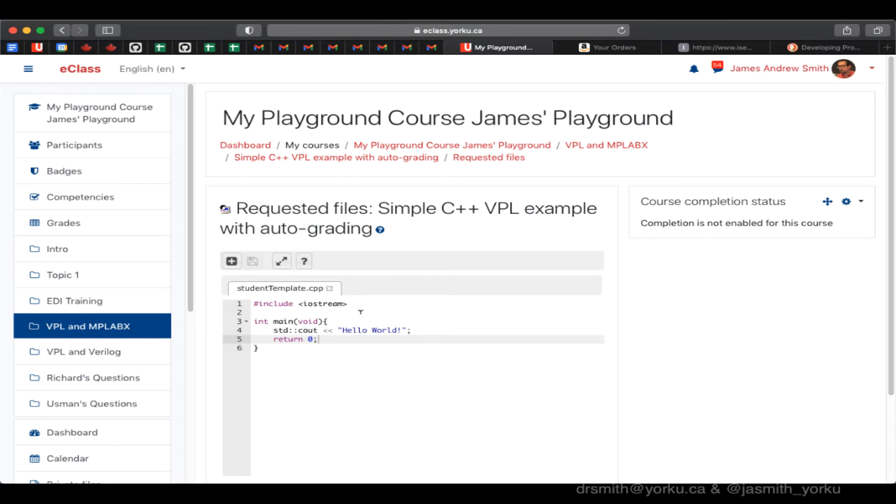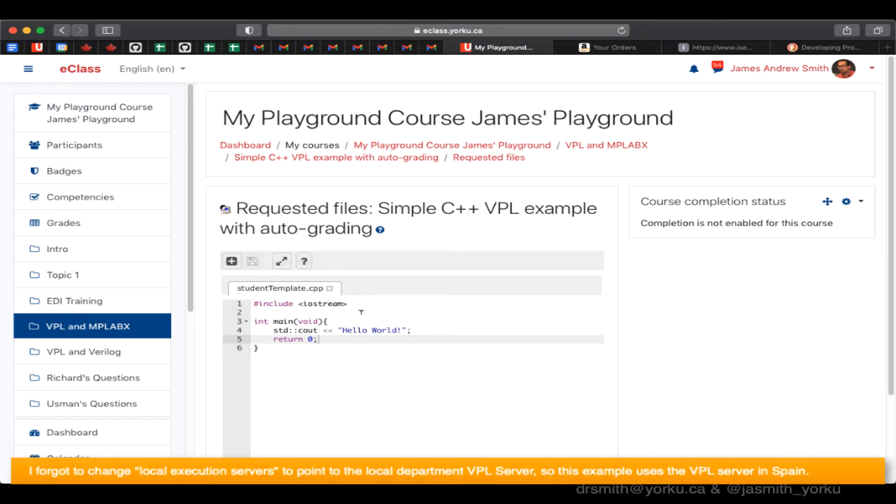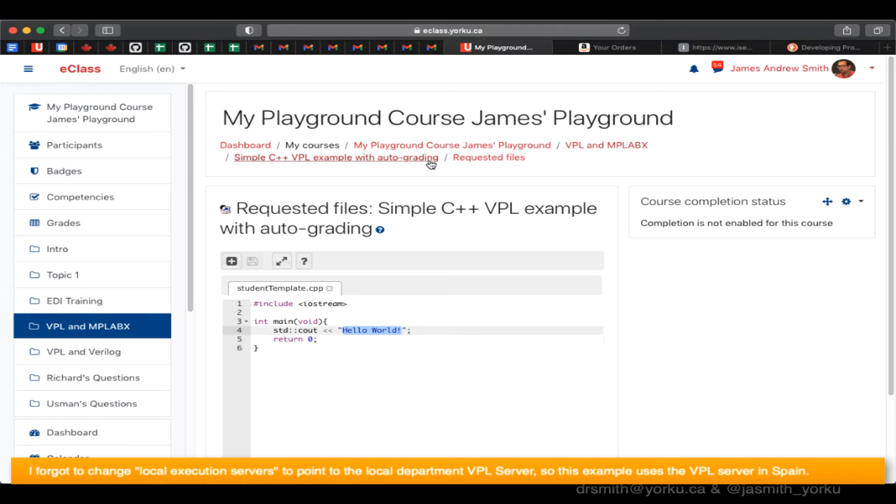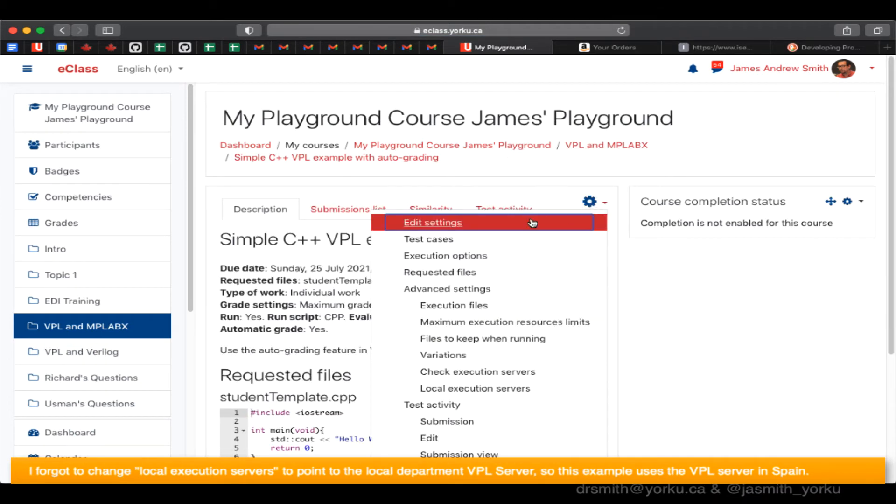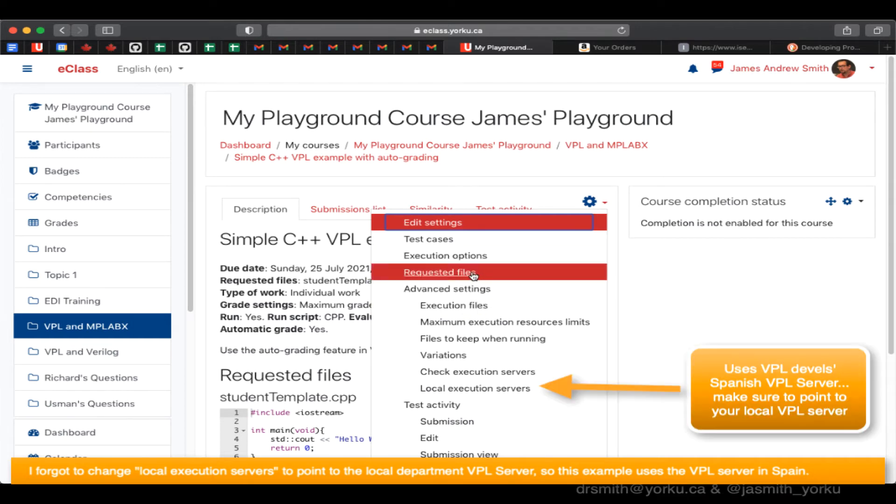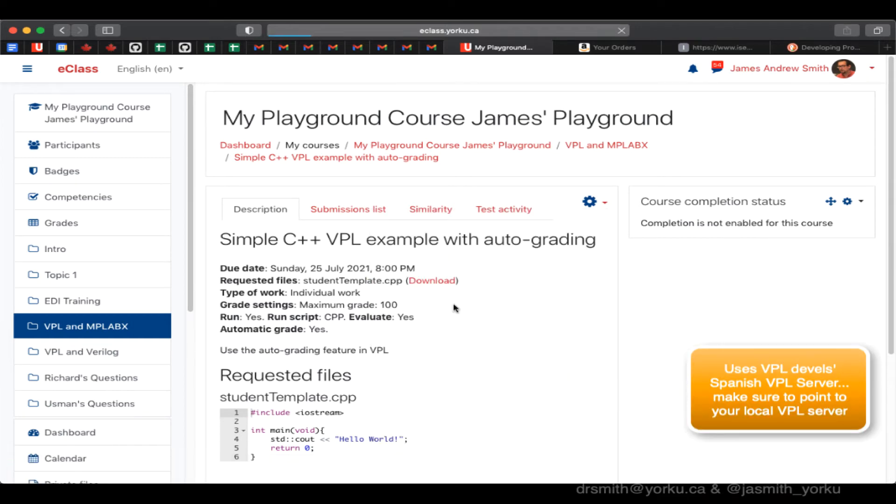We're going to look for that string in order to evaluate it. Now in terms of what I'm doing here, I'm going to use the default VPL server that the Spanish developers for VPL have set up. But normally you'd want to set it up on your own local server using local execution servers. But in this case, I didn't.